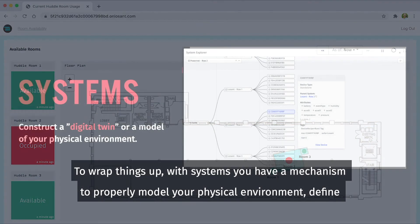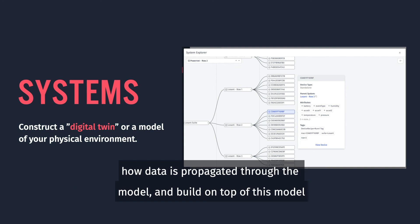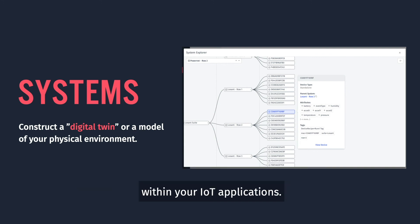To wrap things up, with systems, you have a mechanism to properly model your physical environment, define how data is propagated through the model, and build on top of this model within your IoT applications.